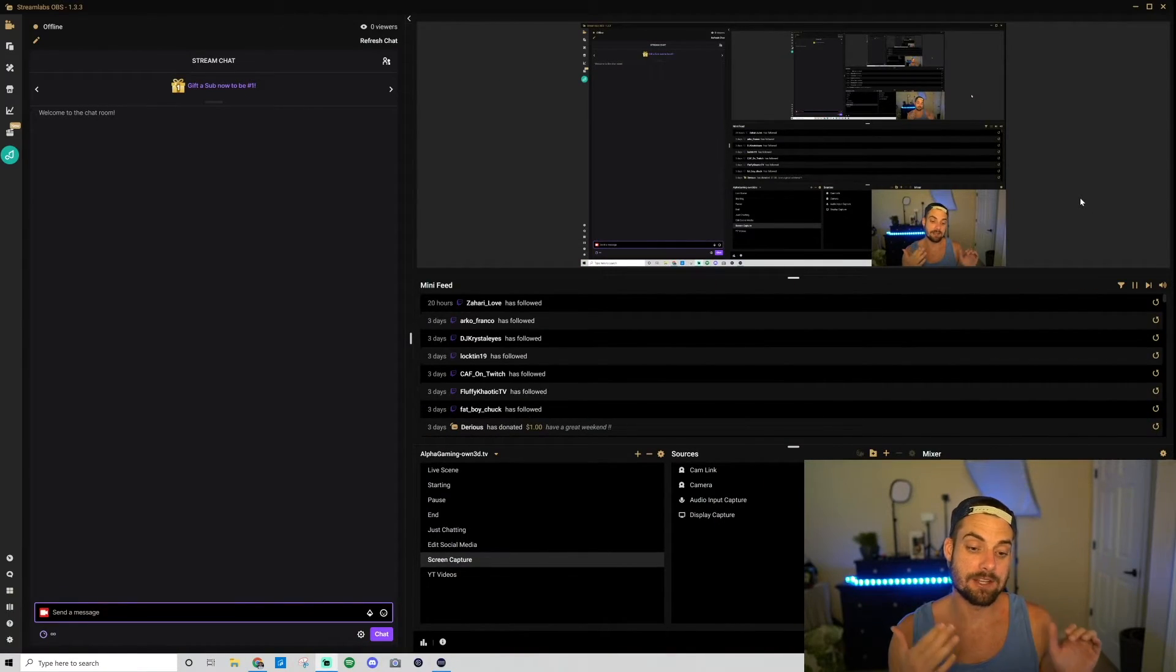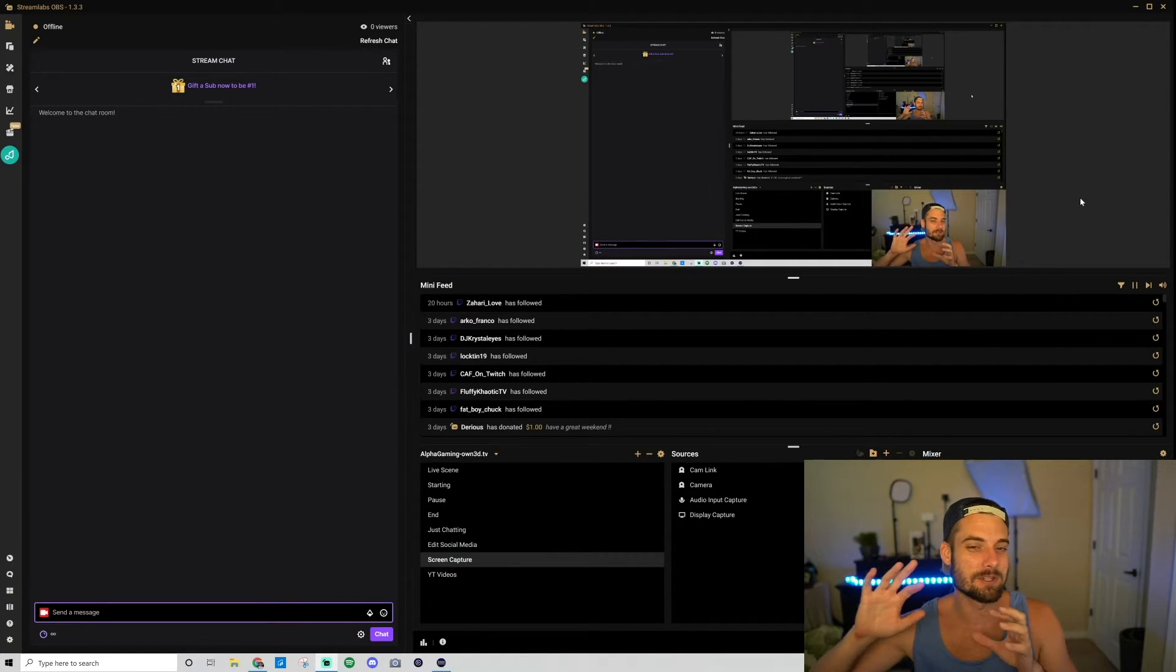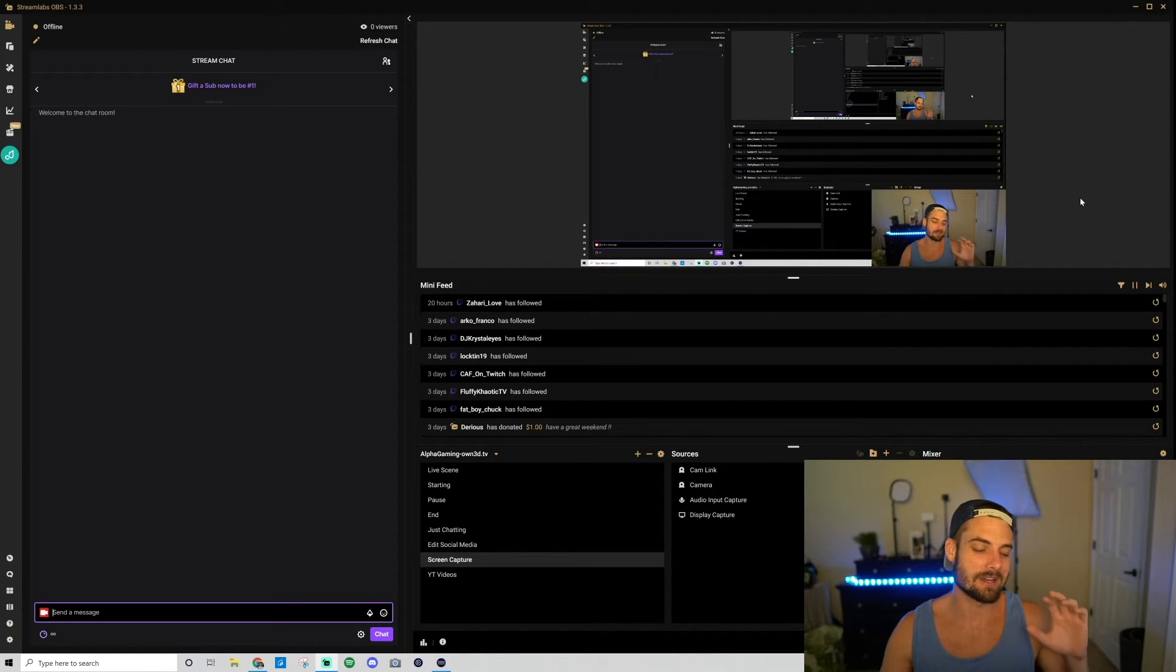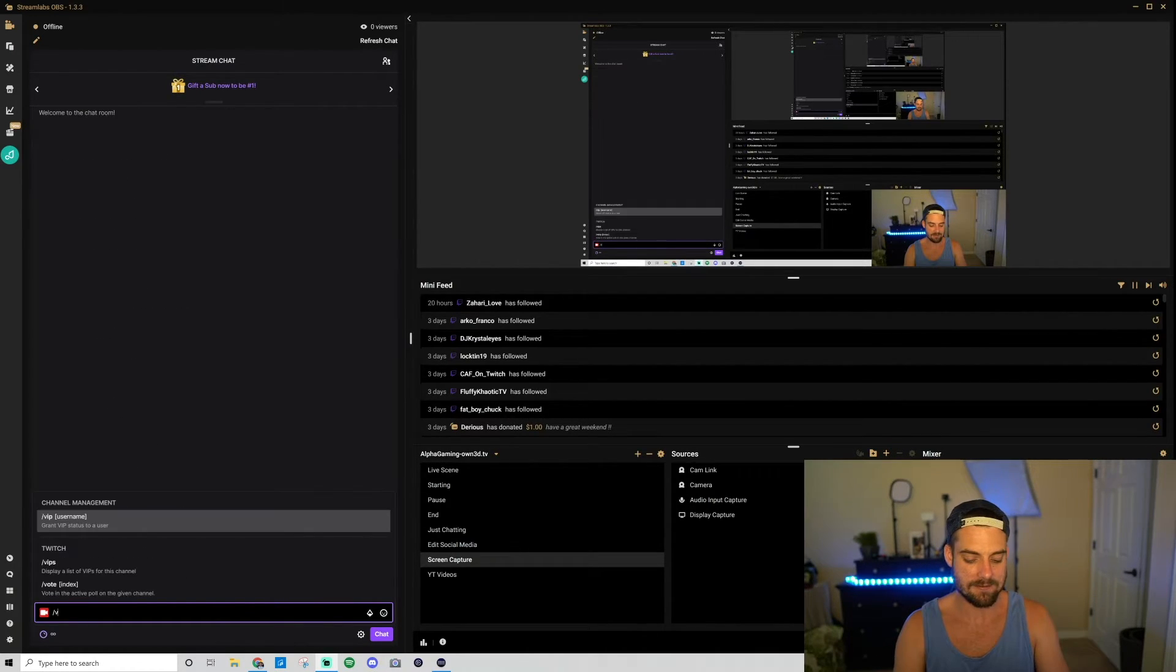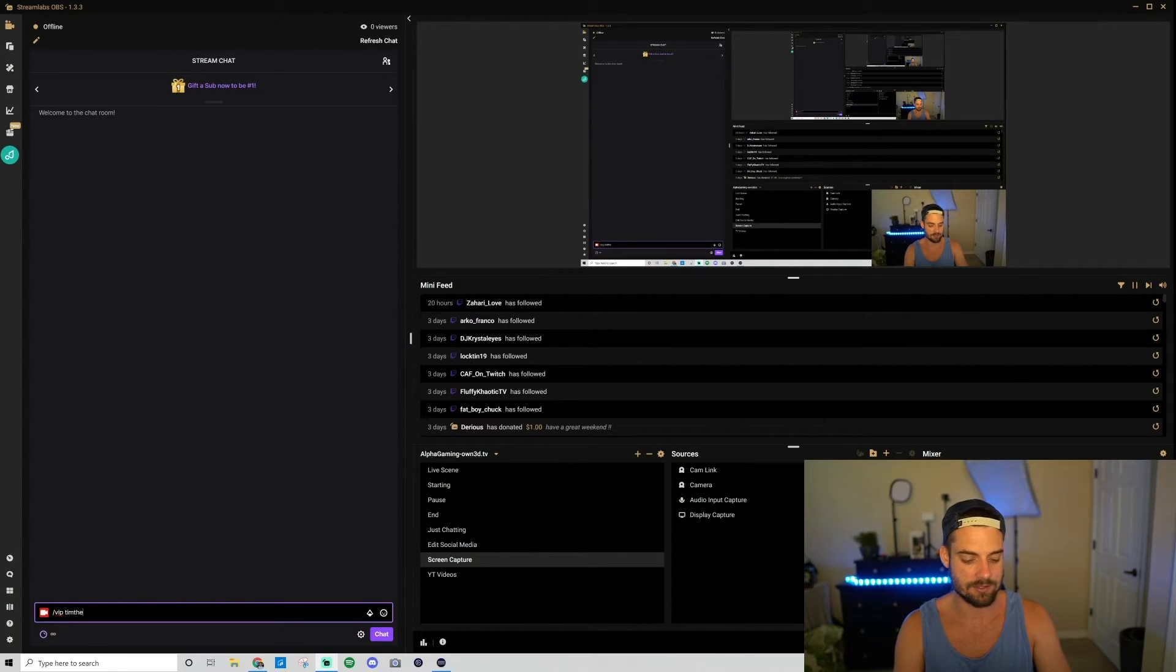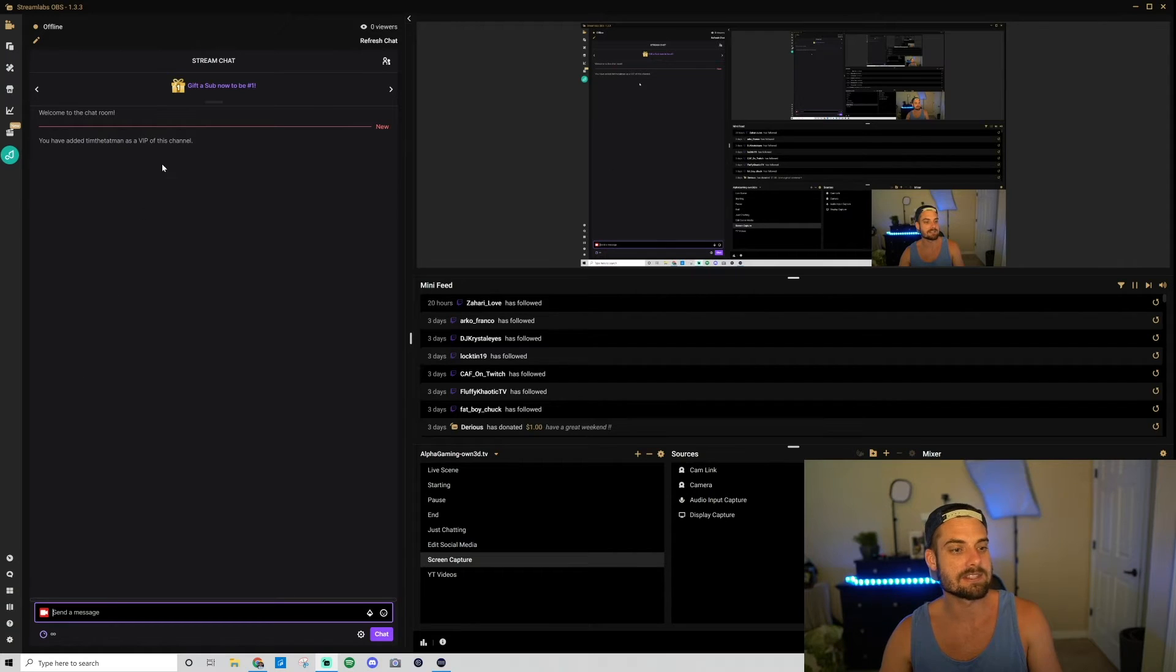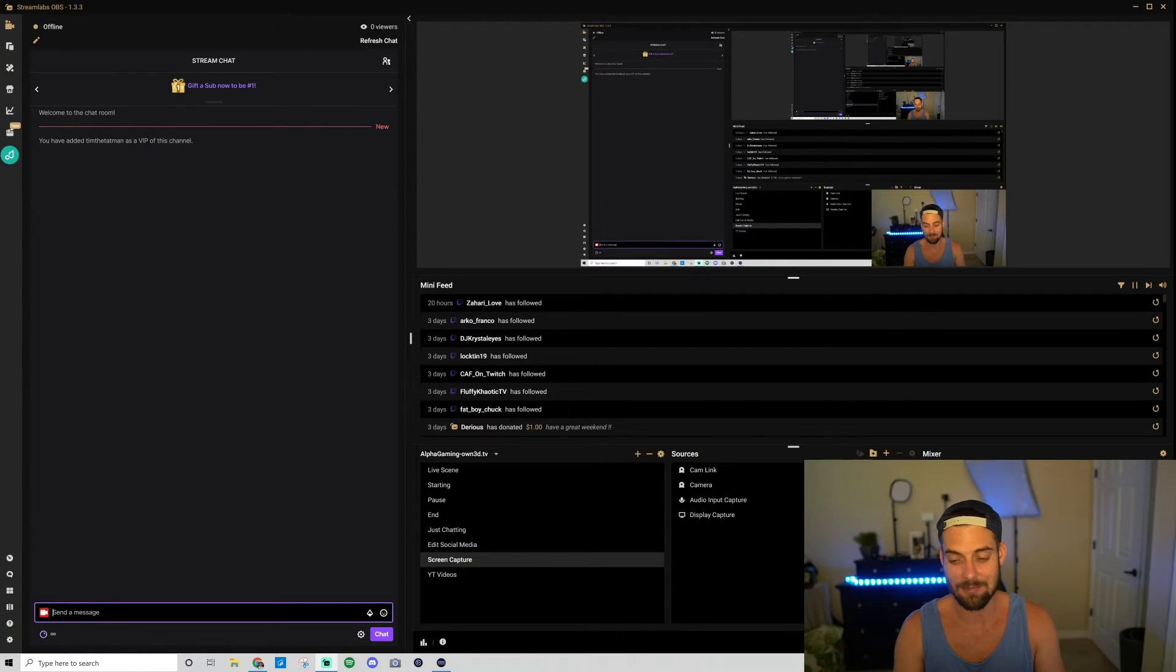Alright, so I'm inside my streaming software. I use Streamlabs OBS. You could go through your Twitch chat on the Twitch platform. I always find it easier to go through my streaming software because that's what I'm on a lot of the time. So I'm gonna go to my chat, and I'm gonna type slash VIP, and then space, and then the username that I want to make a VIP. So /vip Tim the Tatman. Hit Enter. You have added Tim the Tatman as a VIP to this channel. So now he can talk in sub-only mode and gets other cool perks for being a VIP.